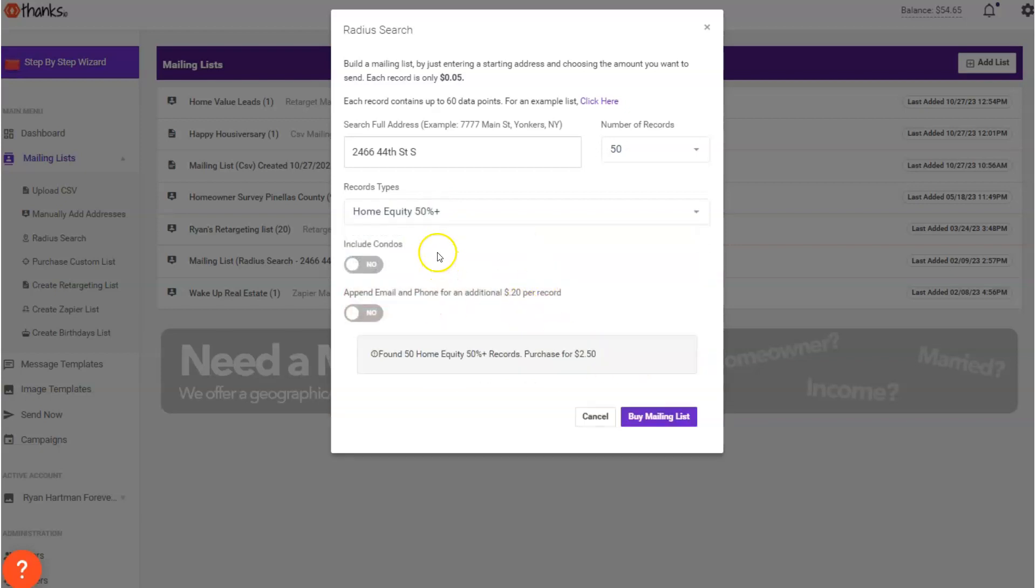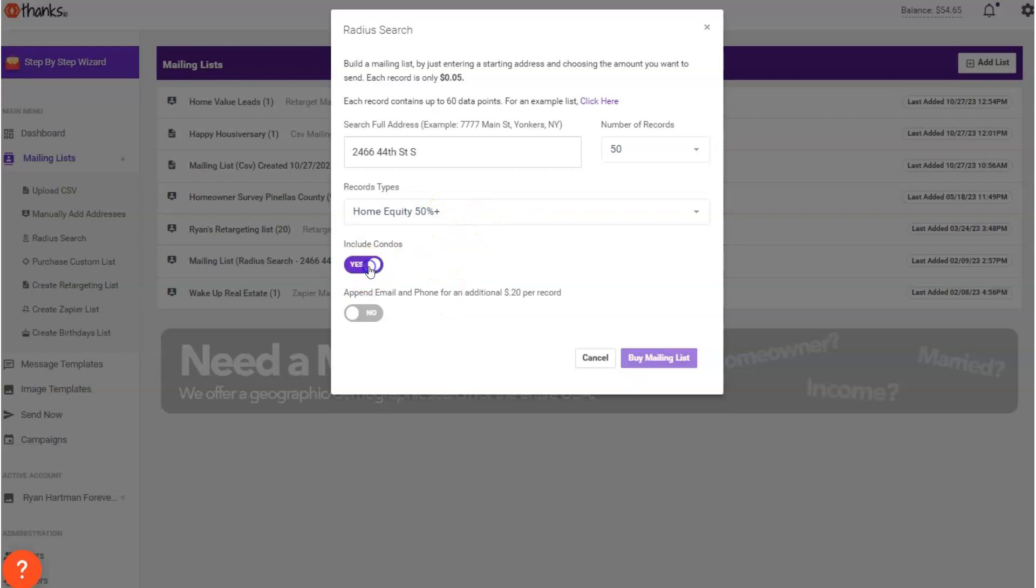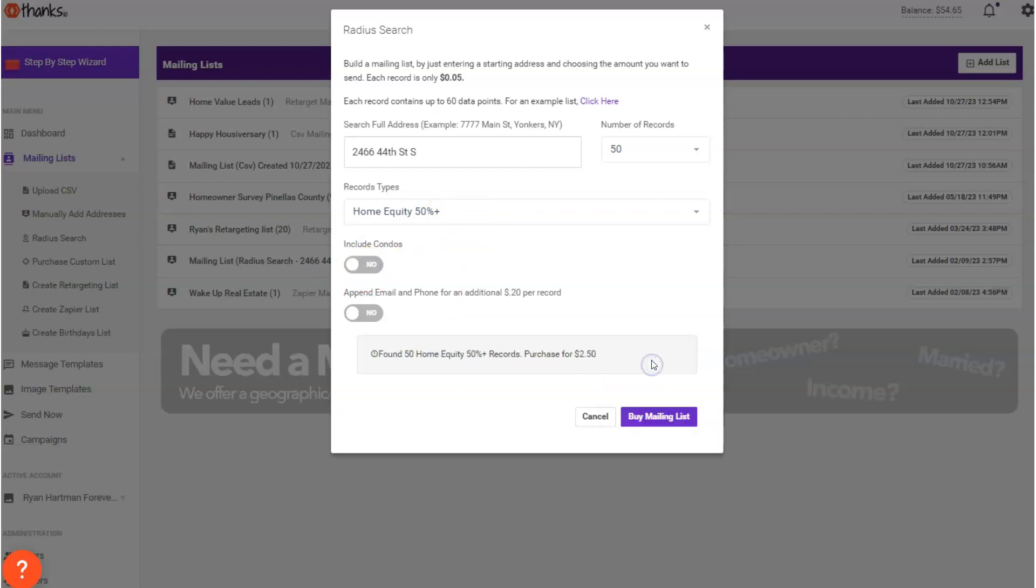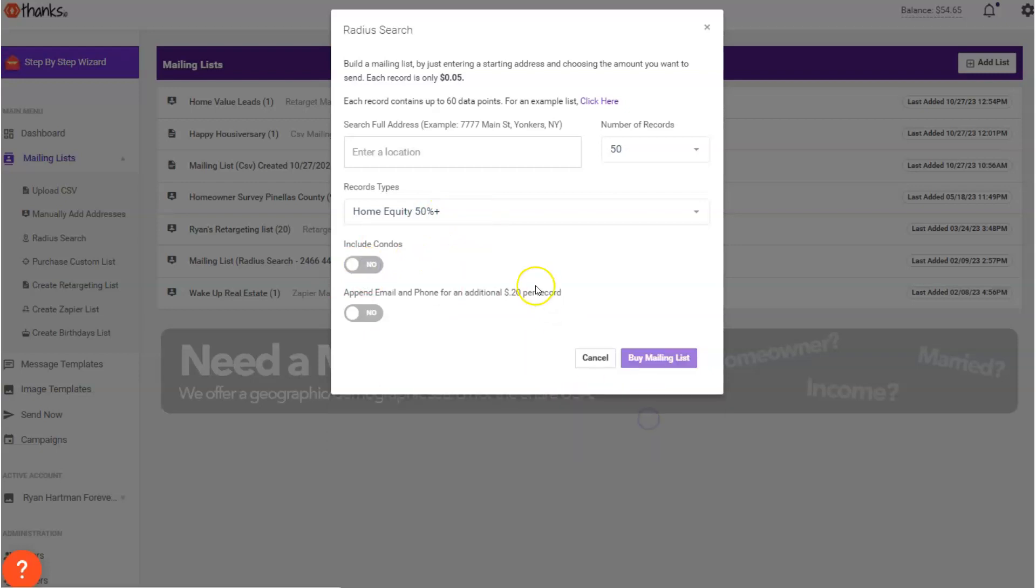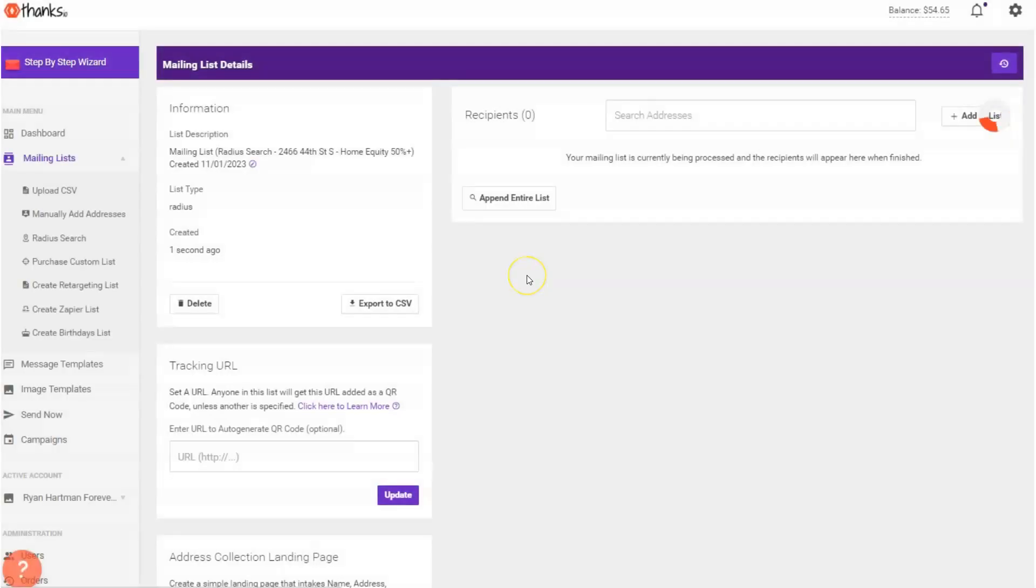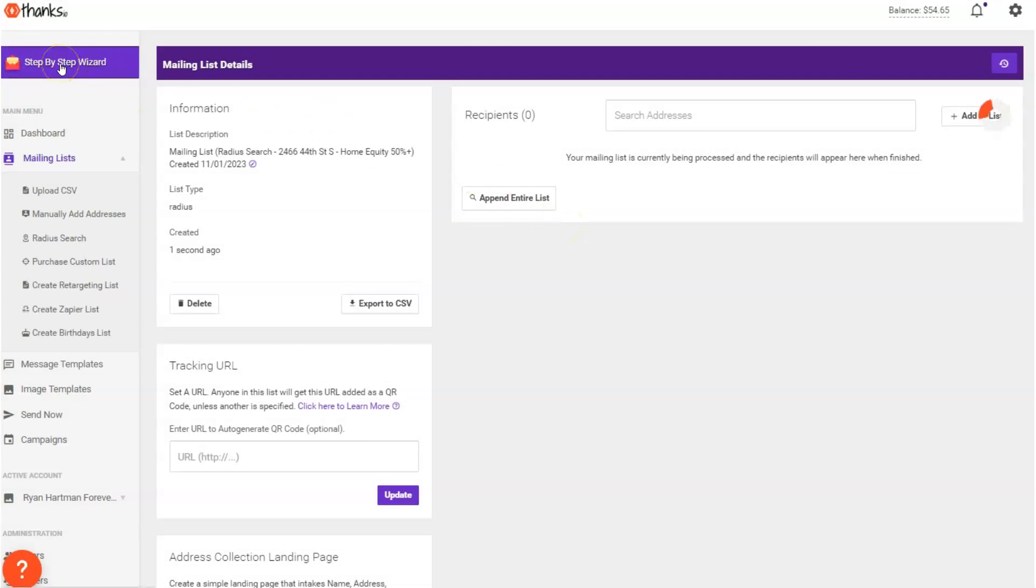And that's good. And then I can just go in here and buy a mailing list like so and that will add the mailing list to the system.